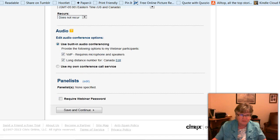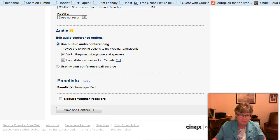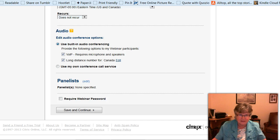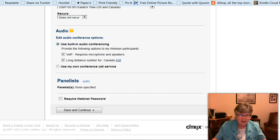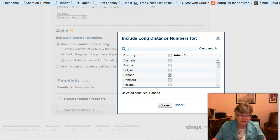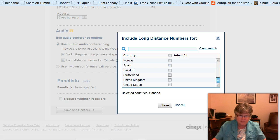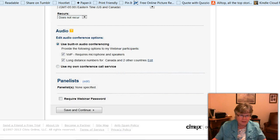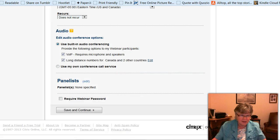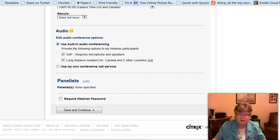And for audio, you can use the built-in audio conferencing, so mic and speakers, and long distance for anyone who'd like to phone in. So I usually have both of those checked, and I'm going to edit this, so they're long distance numbers for not just Canada, but also the United States and the UK, and then we'll save that. And you can use your own conference call service, but I've never done that.